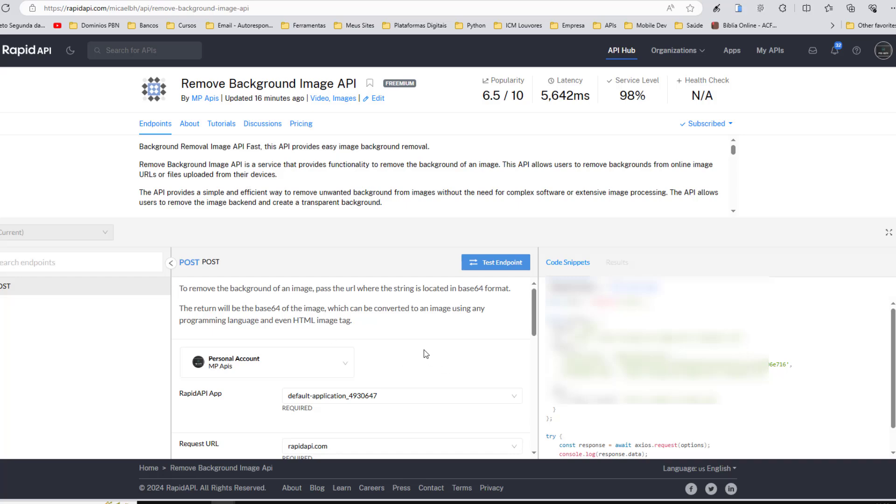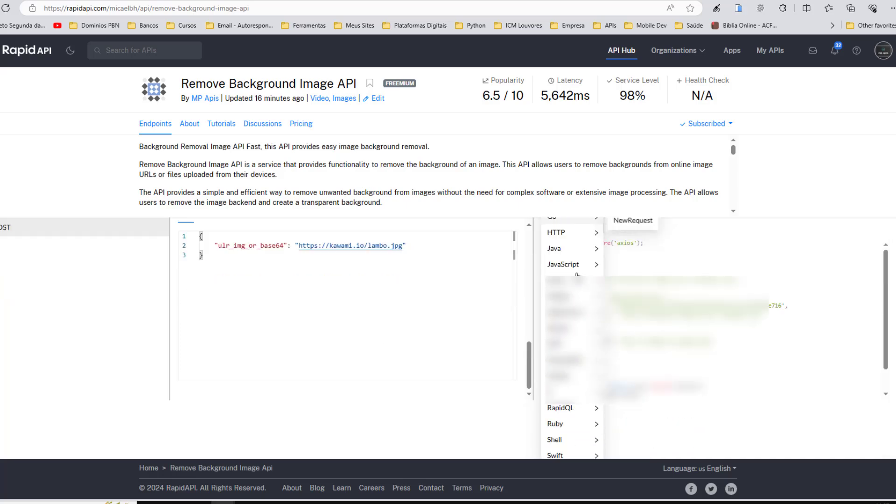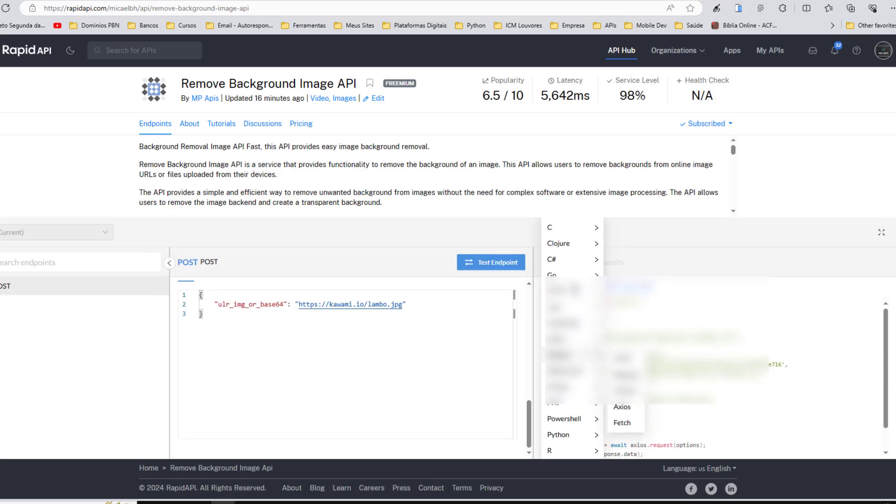First, you will access the API website and sign up using the API link here in the description, and also receive a unique key to use the Image Background Removal API. Here you can choose the programming language you use and generate the chosen code for your project.